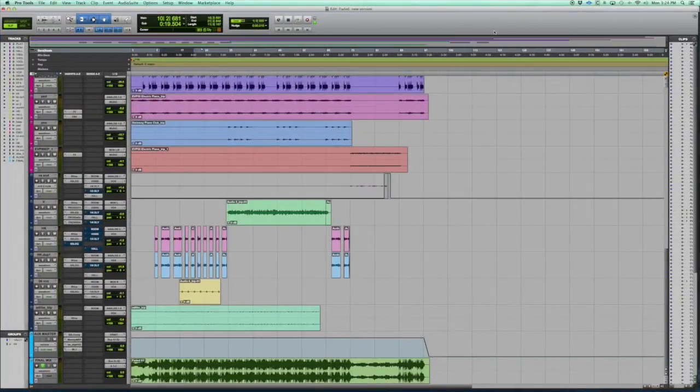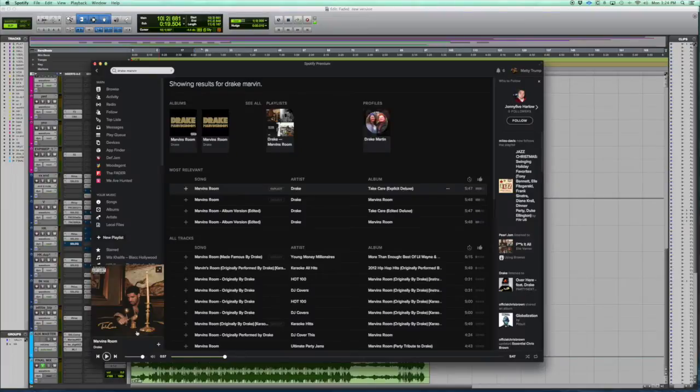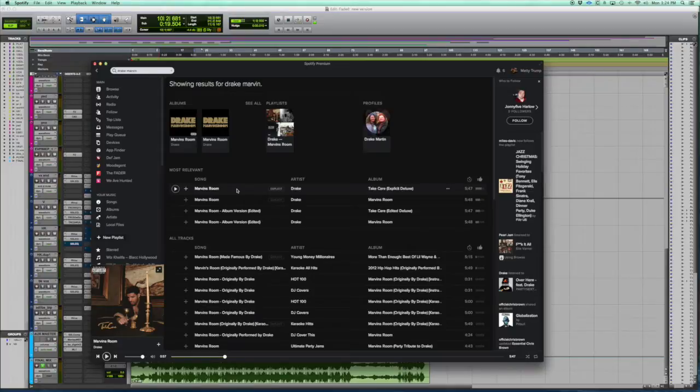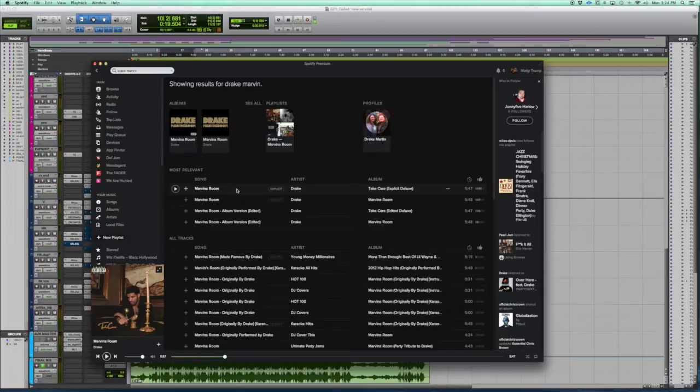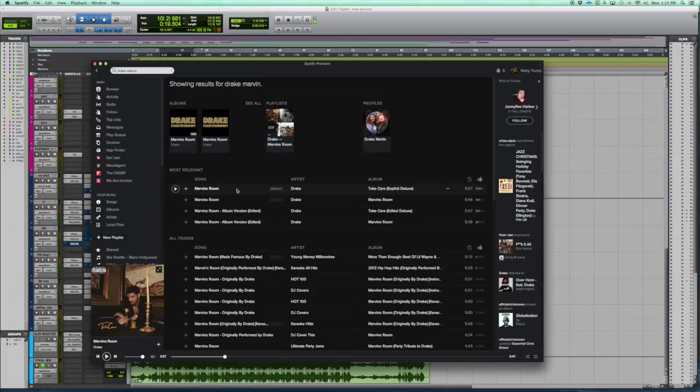Hey, this is Matty Trump at Mix and Master My Song.com. Today I want to go over the reverb technique that was used on Drake's vocals on Marvin's Room. I was mixing a song for artist Cam Meekins and I really liked the reverb sound they got on Marvin's Room. I wanted to try it on his mix. It didn't end up working out, but it was cool messing with it and I thought some of you guys might want to learn how to do this and try it on some of your tracks.